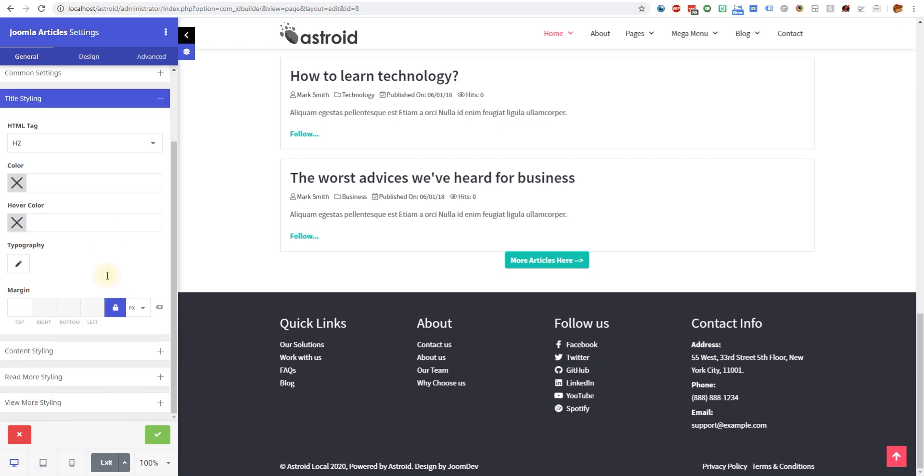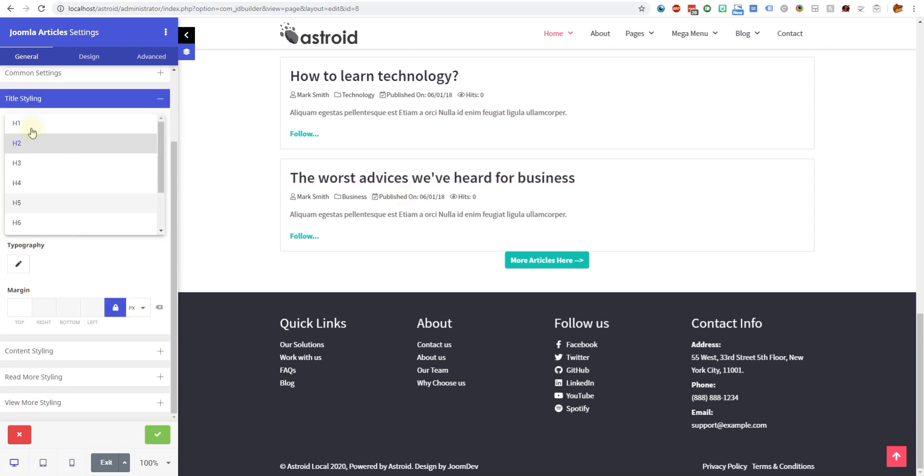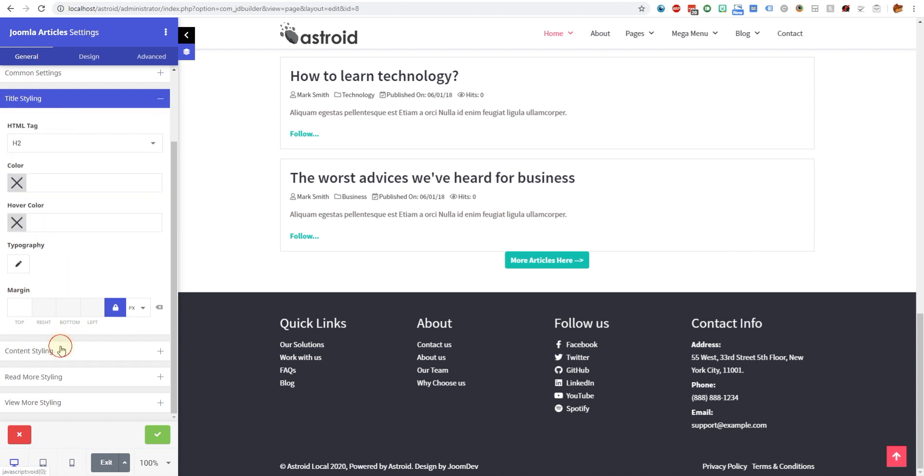Then you have the title styling. You can style how you want your title to work and whether you want them to be headings, paragraphs, whatever. Just basic stuff.